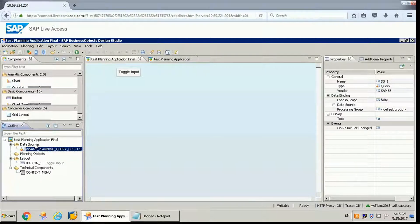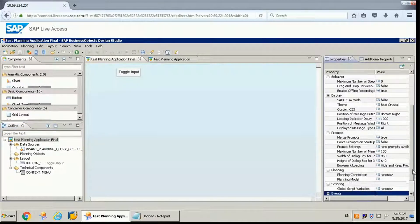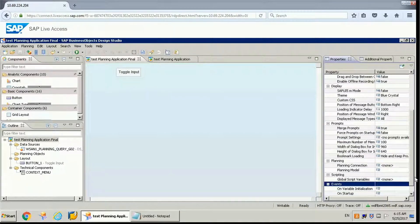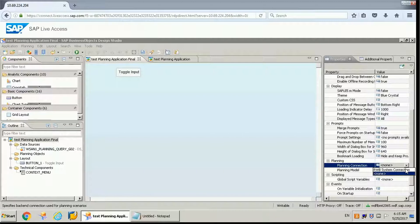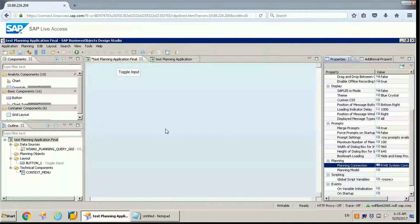Once we have this, the first thing is if you want to make it as planning, we need to make this application as a planning connection. When we are using a planning function, we need to select this option so that whatever connection we are having, it is set as a planning connection — that's what we want to suggest to the application.